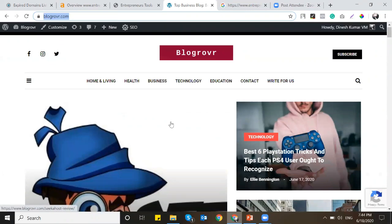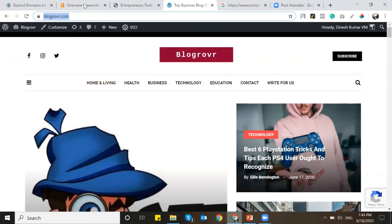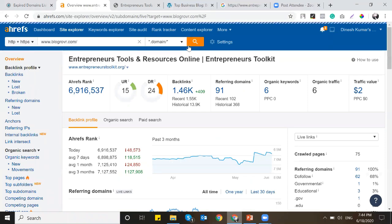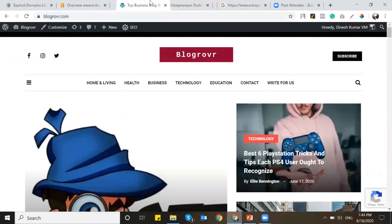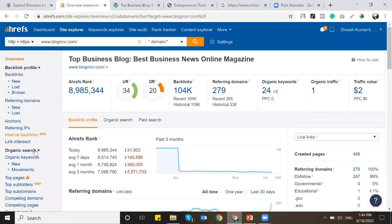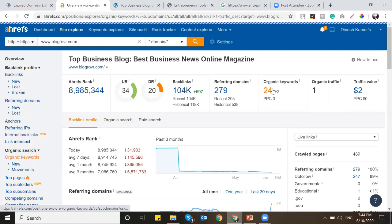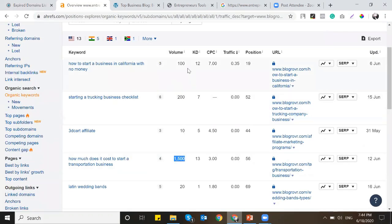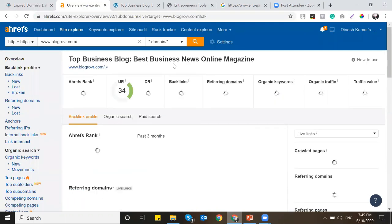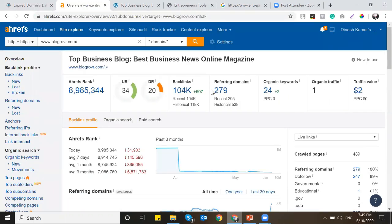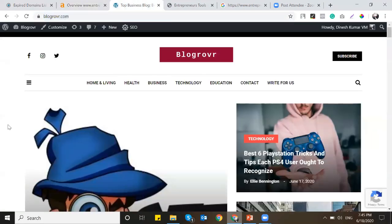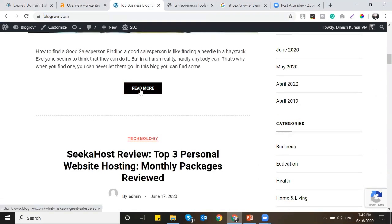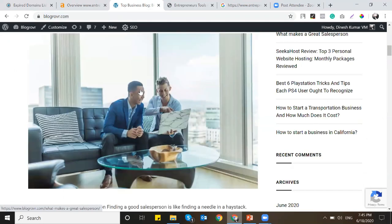Let me show you one more domain - Blogrover. This is also an expired domain which we purchased recently. This domain is already Google News approved. We have invested more in content and it's already popping up for many keywords and already started ranking. This is the power of an expired domain if you are finding a really good domain - it saves your time, saves a lot of money, and you don't need to invest much in backlinks because these domains already have enough links built previously.